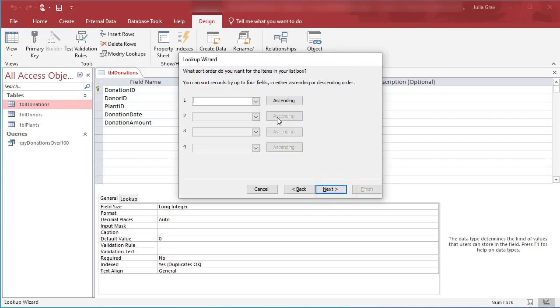Now this will, doesn't really matter about the sort, this will make sure that when we're pulling in the donor ID in a query, it will also pull in the donor's first name, making our query much more meaningful.